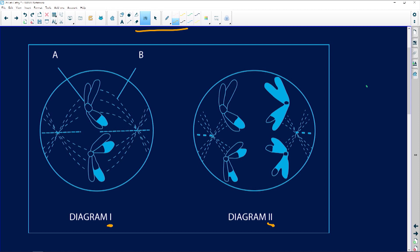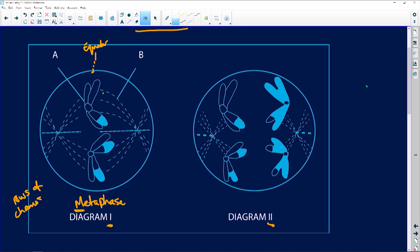If we look at diagram one, everything is here at the equator. And if it's at the equator, it means it is going to be metaphase — remember, meta is the middle phase. But how many rows of chromosomes are here? It is a single row. And if it is a single row, we know it is metaphase two. Metaphase one would have been a double row because you've got your homologous chromosomes lining up at the equator. Metaphase one is double; metaphase two is one row.